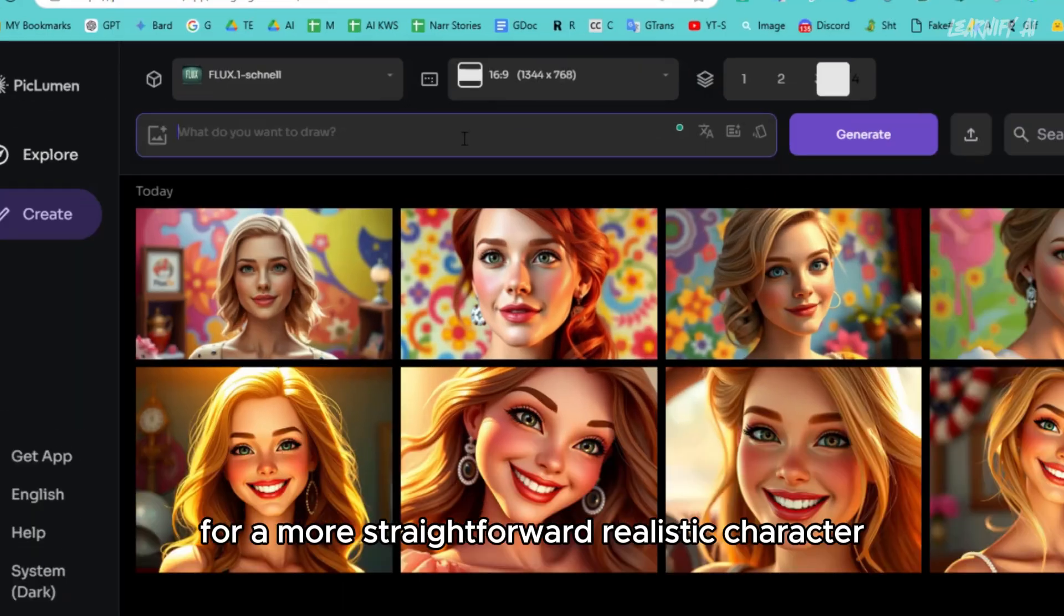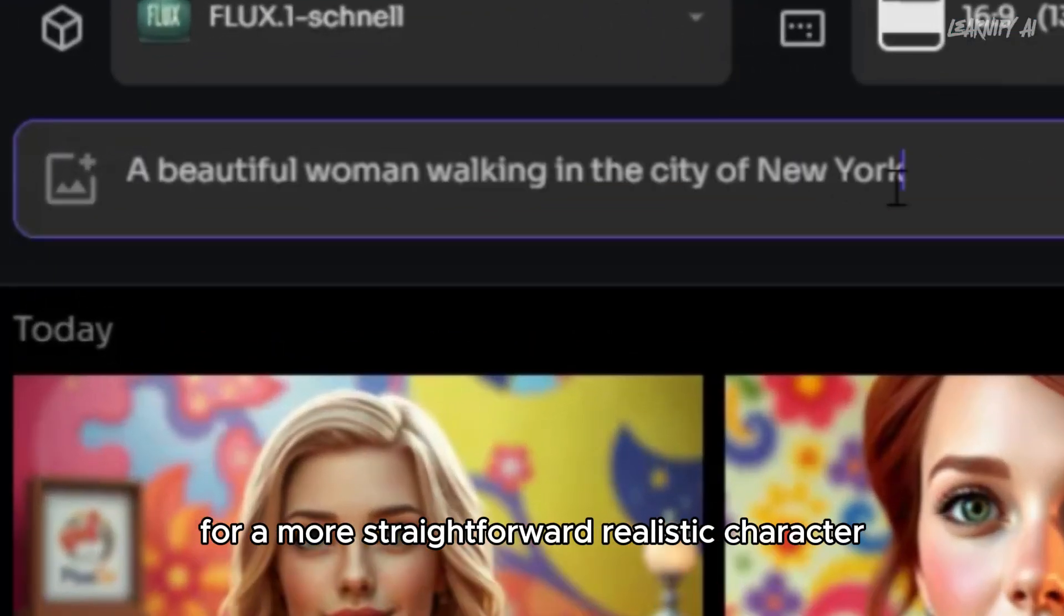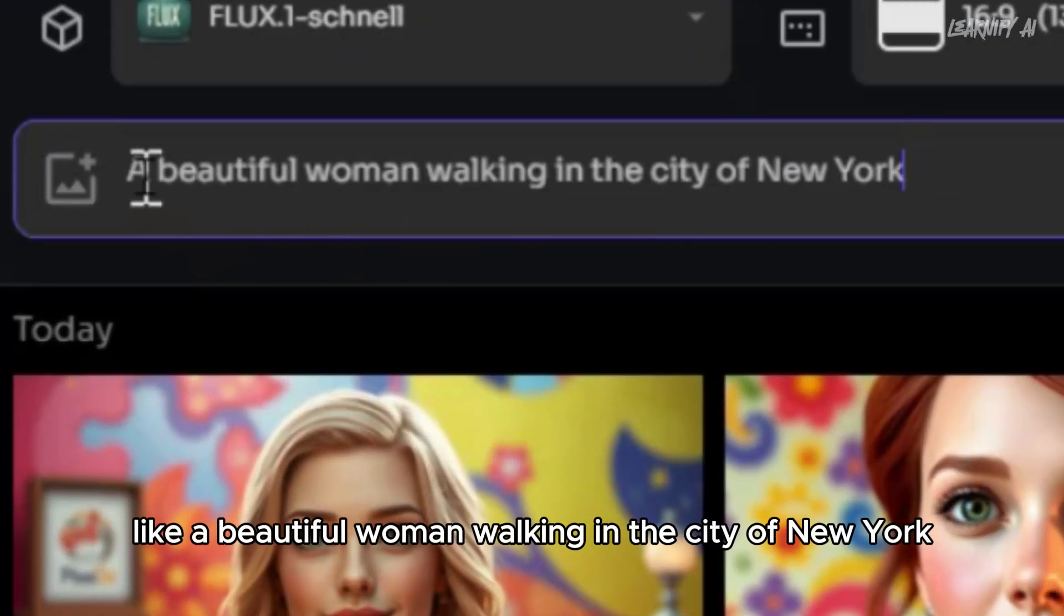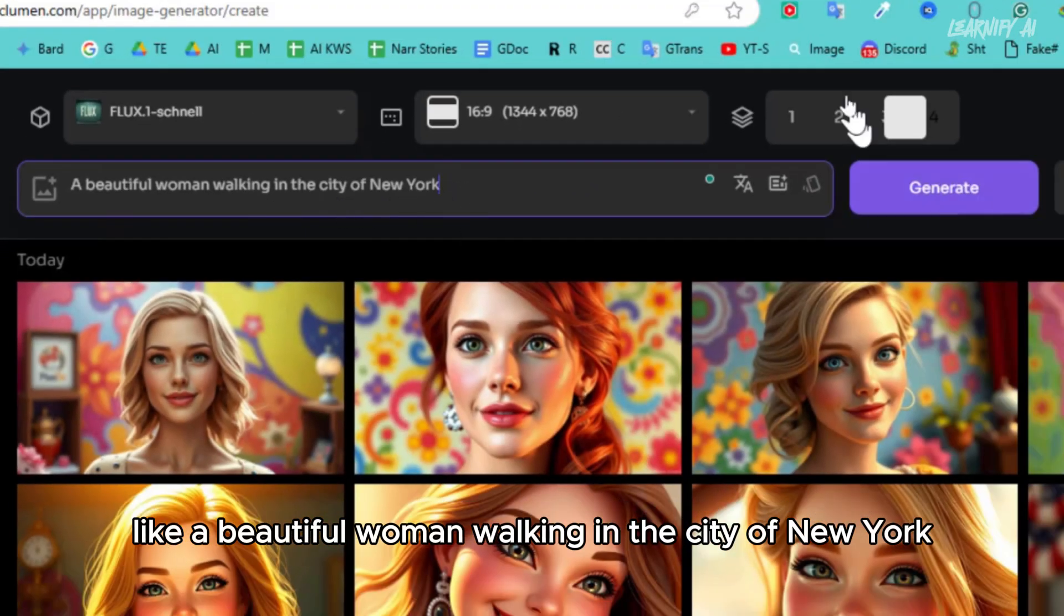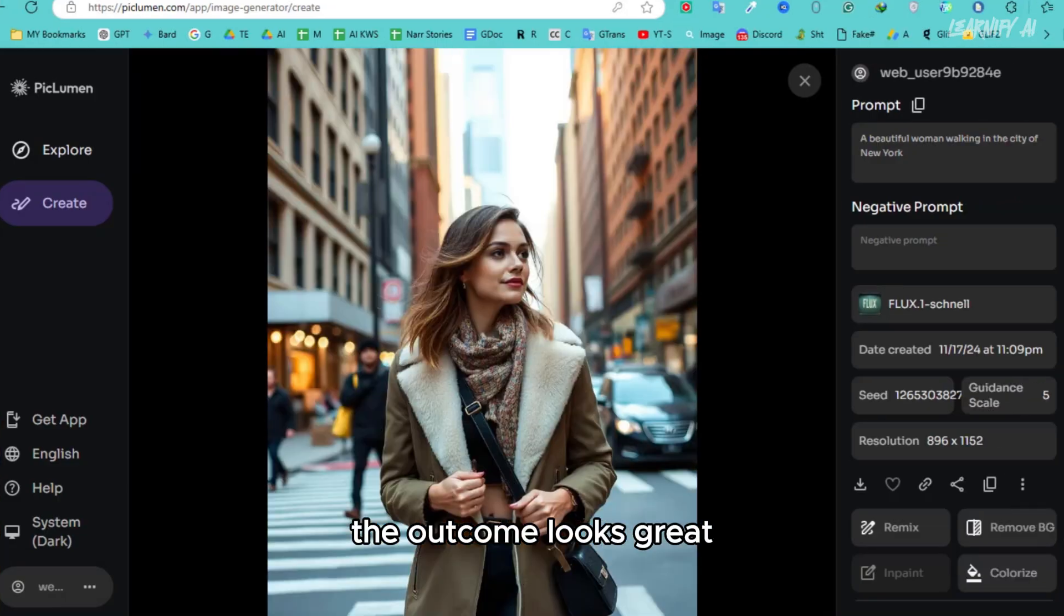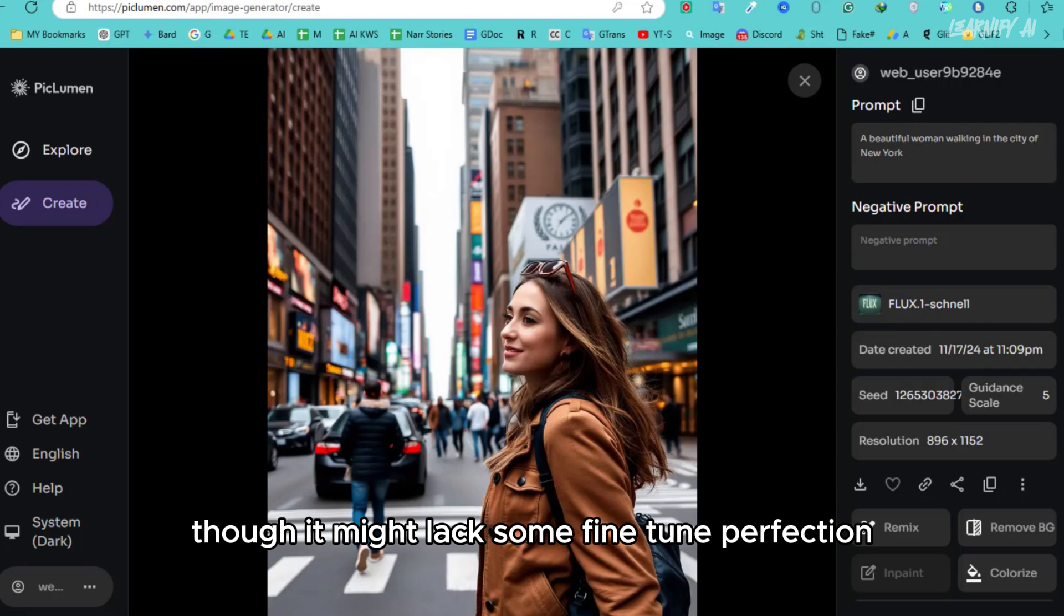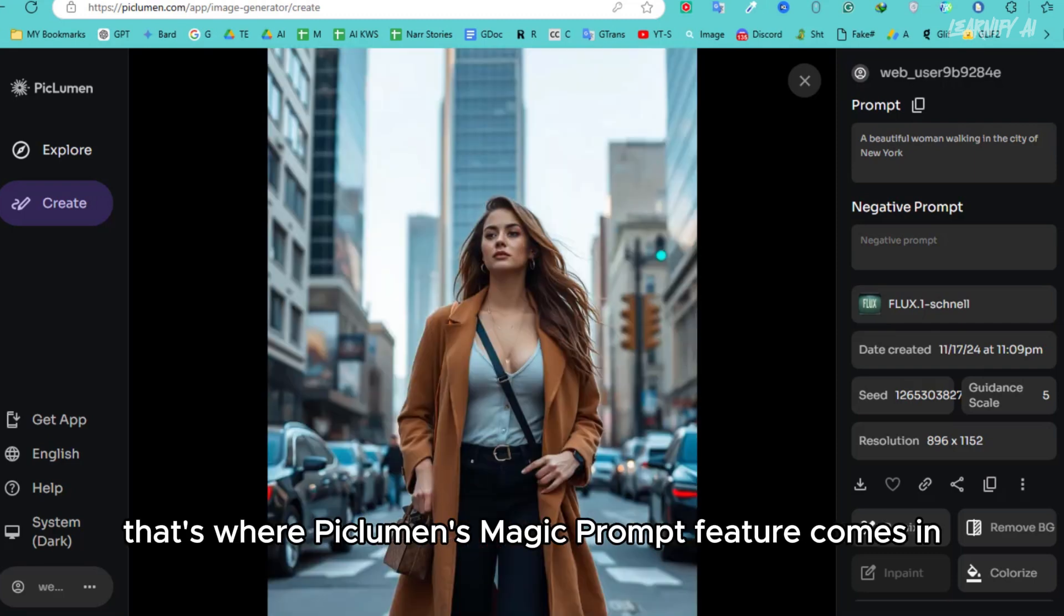For a more straightforward, realistic character, I might use a simpler prompt like, a beautiful woman walking in the city of New York. The outcome looks great, though it might lack some fine-tuned perfection.